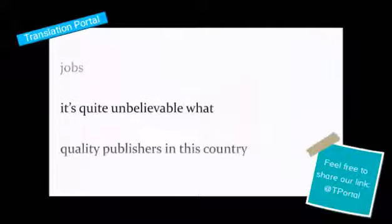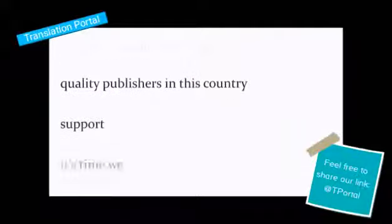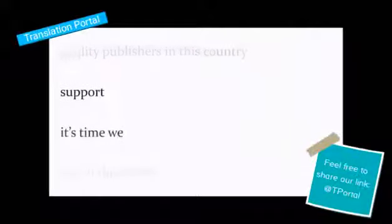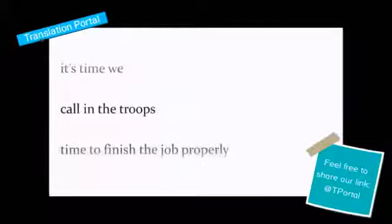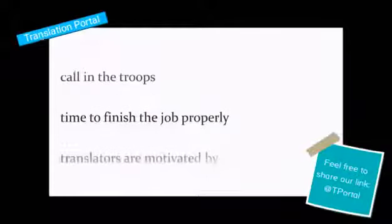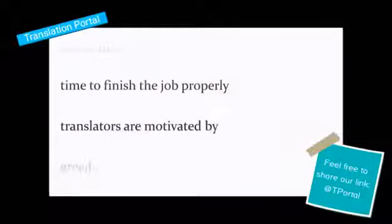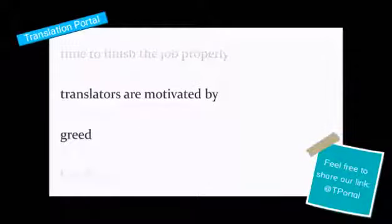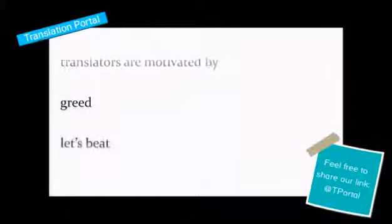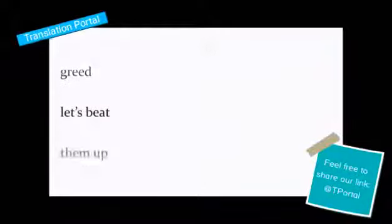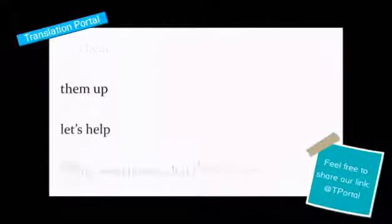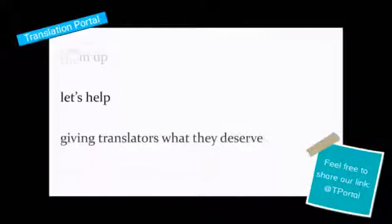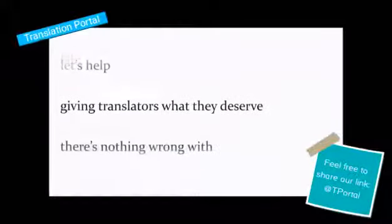It's quite unbelievable what quality publicists in this country support. It's time we call in the troops. Time to finish the job properly. Translators are motivated by greed. Let's beat them up. Let's help giving translators what they deserve.